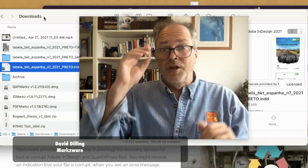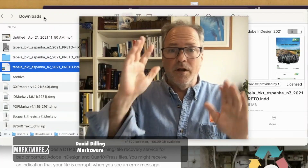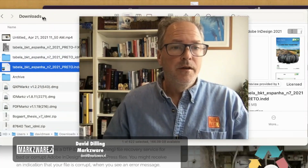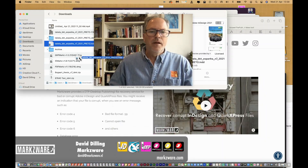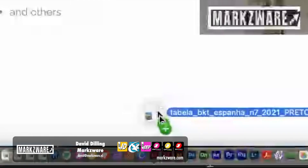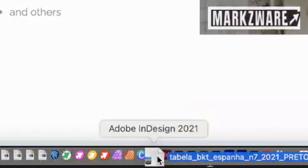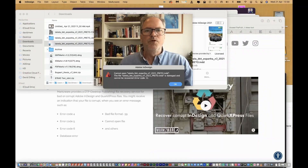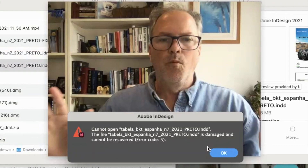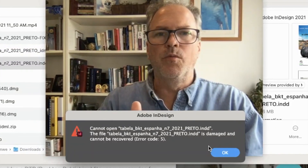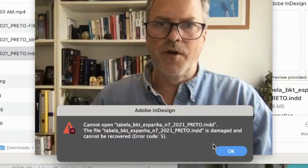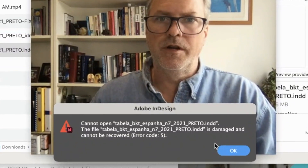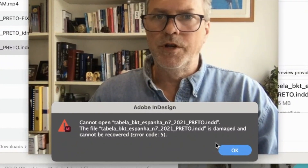Hi everybody, David Dilling on behalf of Markzware here. Check this one out — got this bad file in. We drop it on InDesign. Boom! We get that message right away: totally not possible to open this file with InDesign 2021.